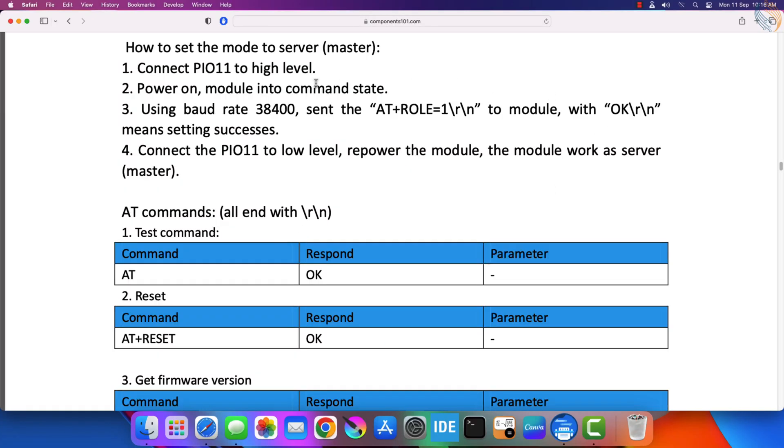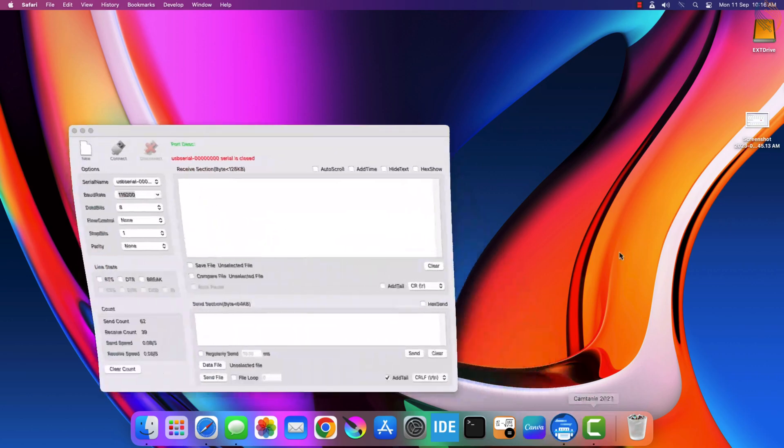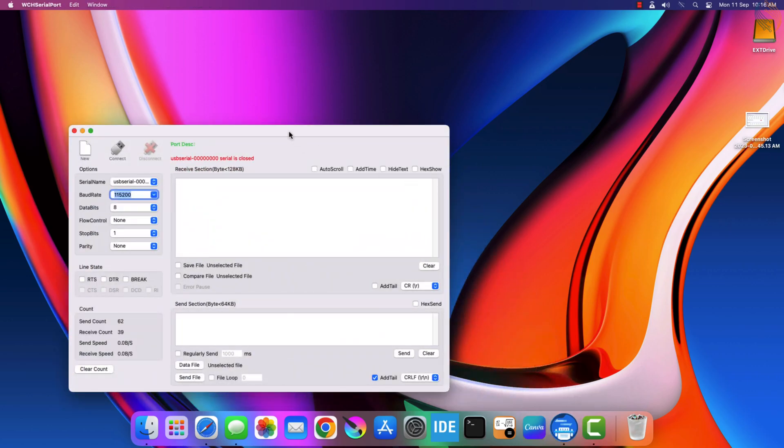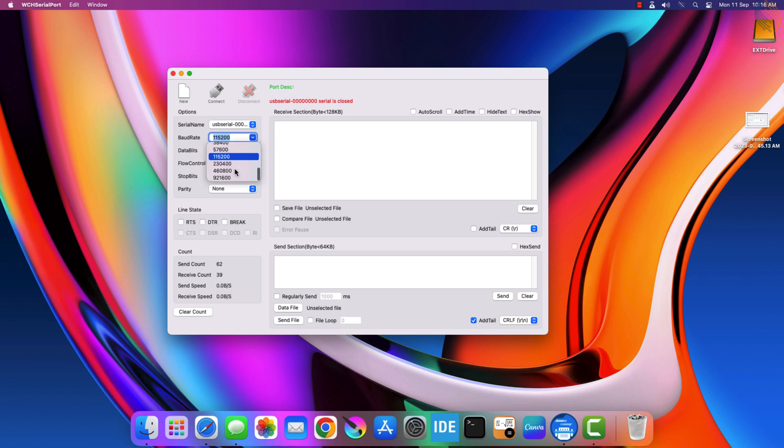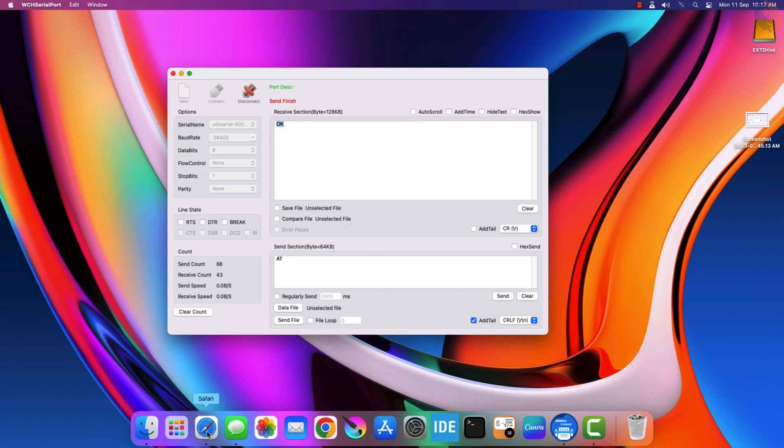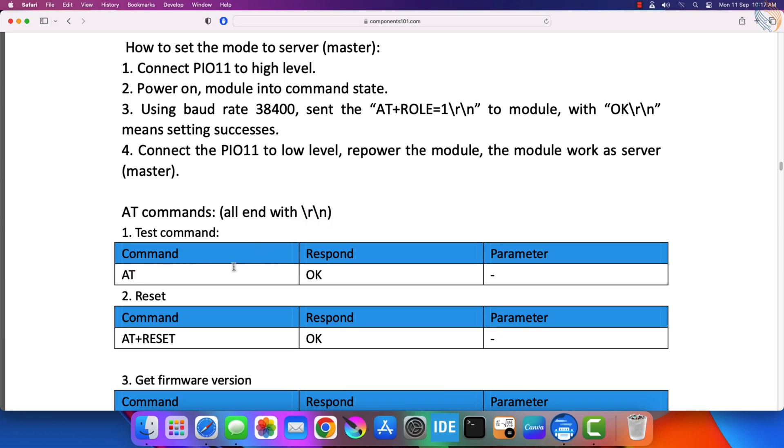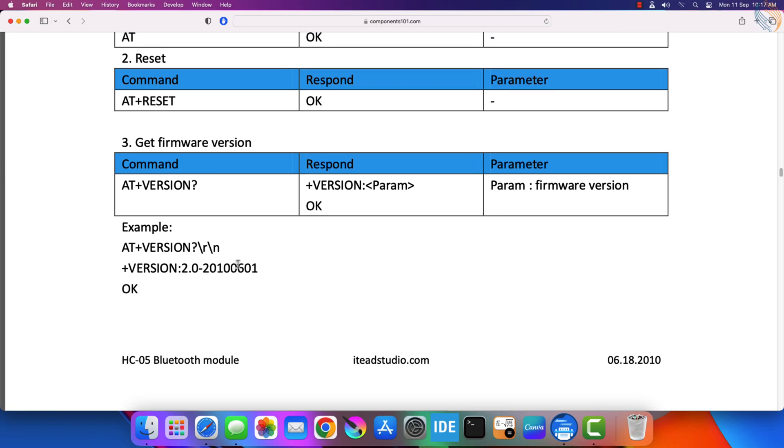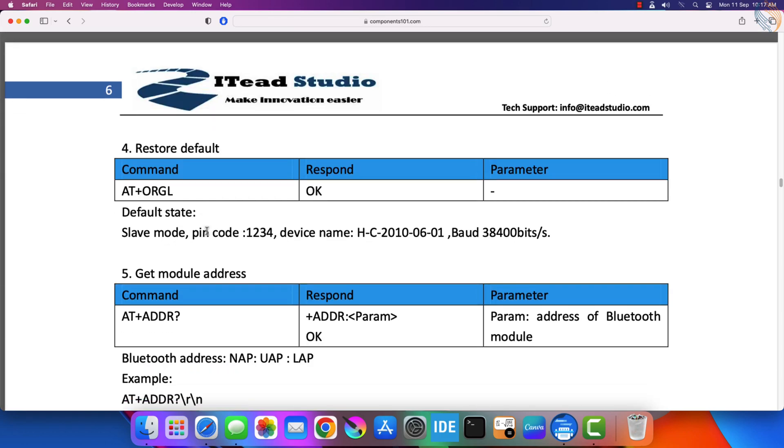Now let's open a serial terminal to send commands to the module. This is the port where the USB to TTL converter is connected. We will use the baud rate of 38400 with 8 data bits, 1 stop bit, and no parity. Let's connect to the device. Make sure to use the carriage return and line feed at the end of the command. Alright, let's send the AT command. The module returned OK, so it is ready for communication. I am only going to cover the important commands needed for this tutorial, you can see the rest yourself.